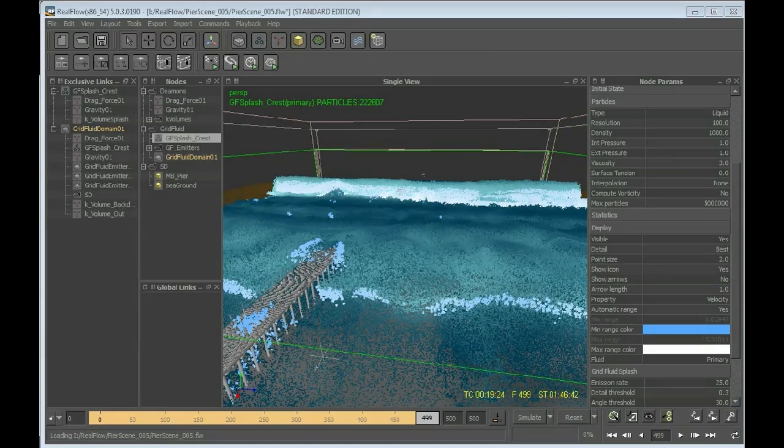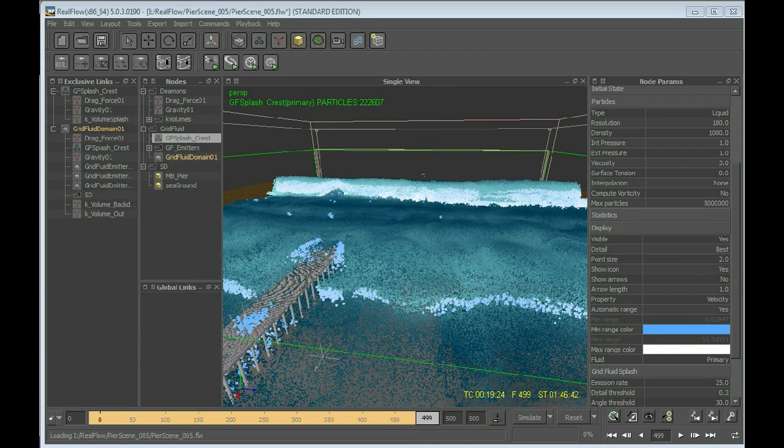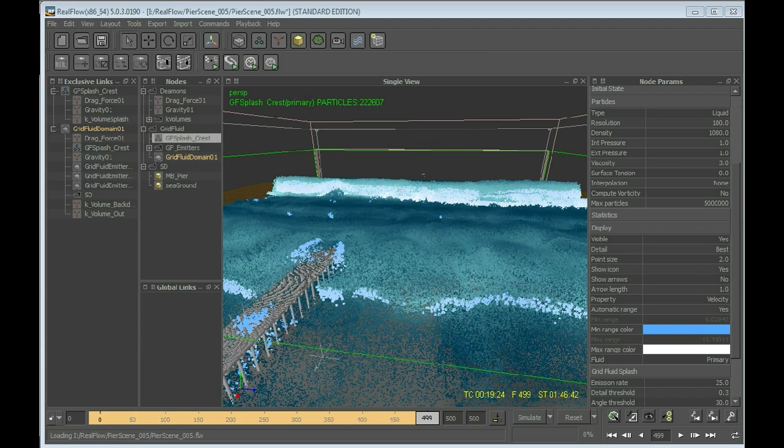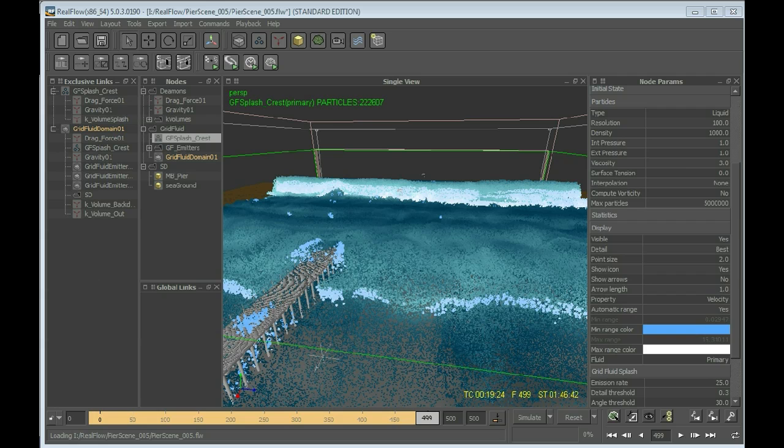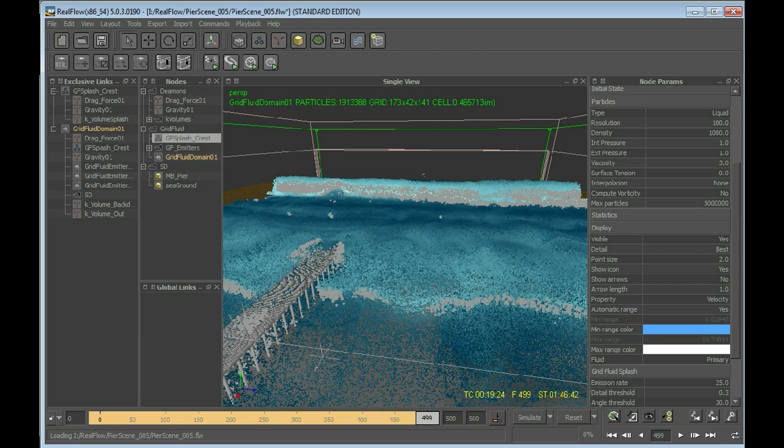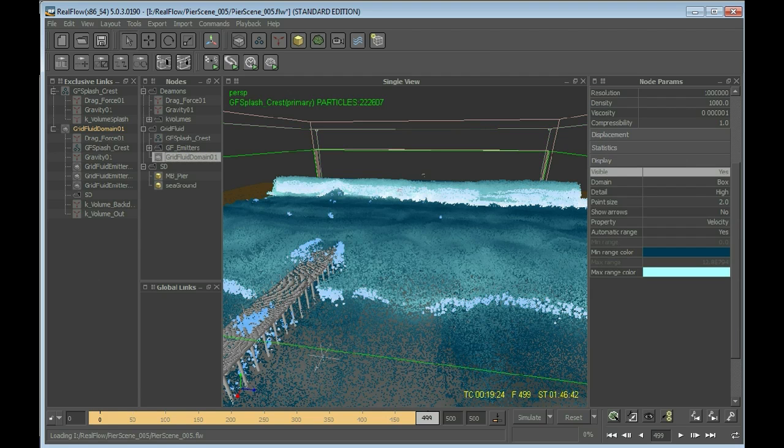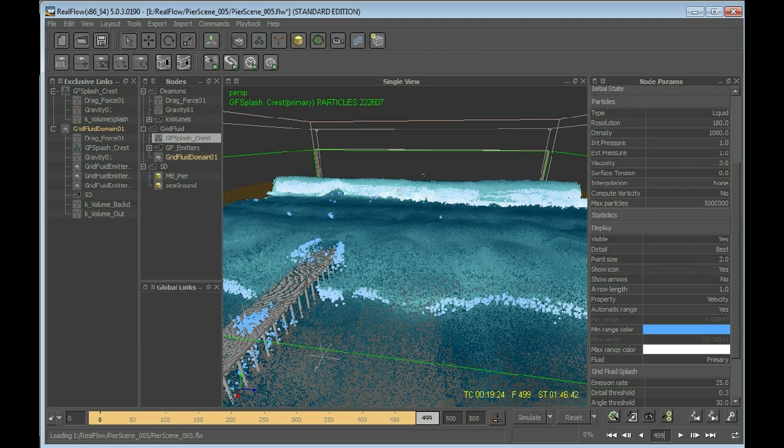Now that you got back to your computer, the splashes are simulated and it should be looking a bit like this one. I renamed that to Grid Fluid Splash Crest. If I deselect this you can see that the gray particles are my splash particles. I'll reselect them and you can see the splashes have simulated.